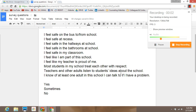Today I'm going to show you how you can easily create and distribute a survey to your students. You can also use this method to survey your staff members, parents, community members, or anyone you're interested in surveying.